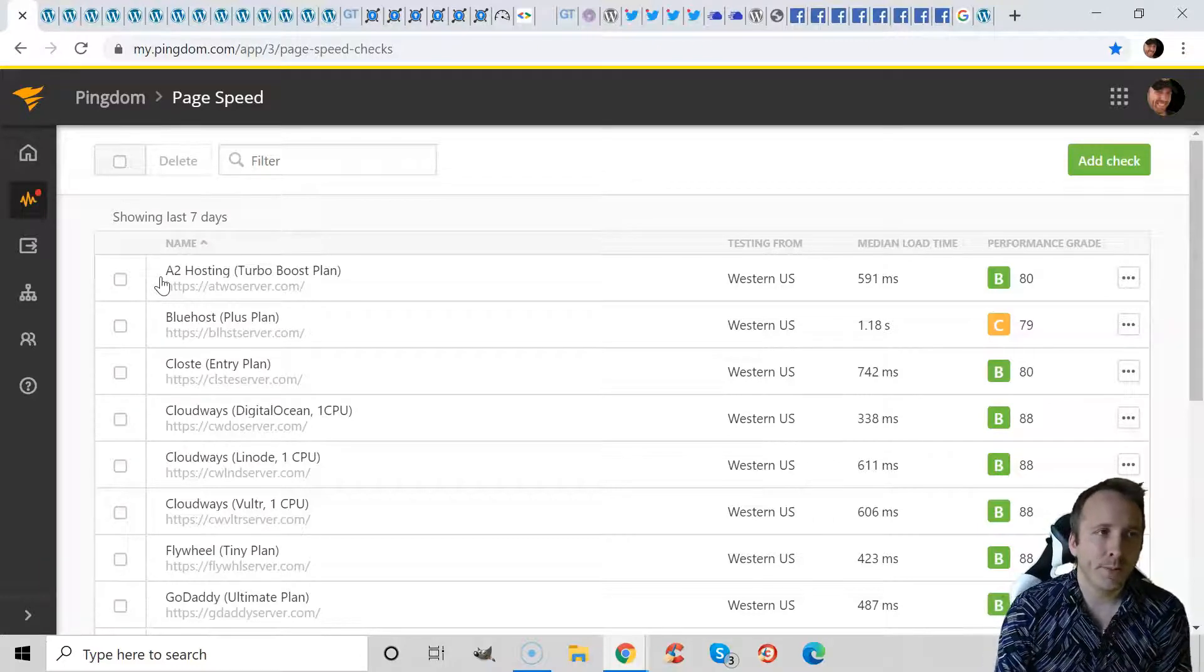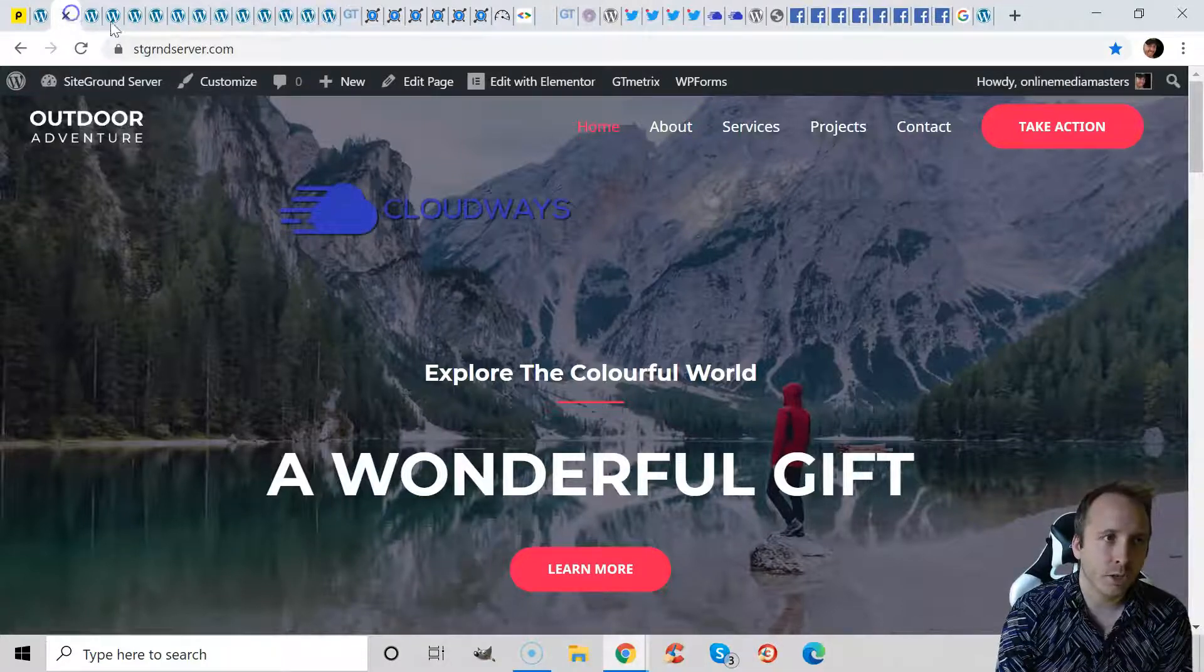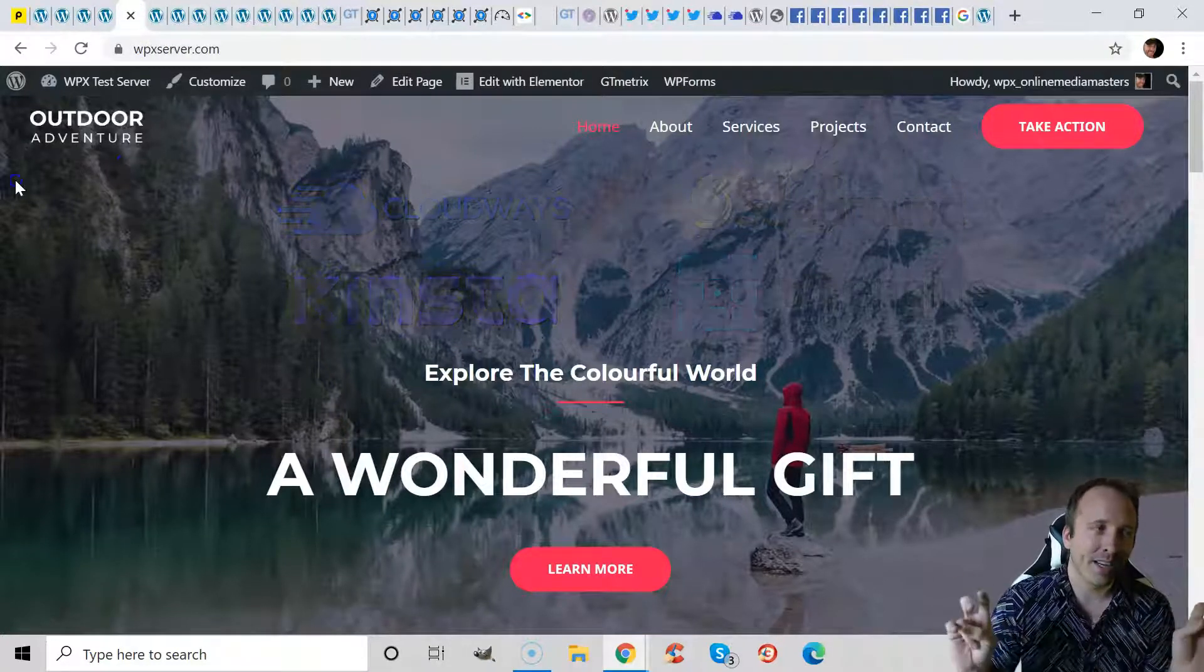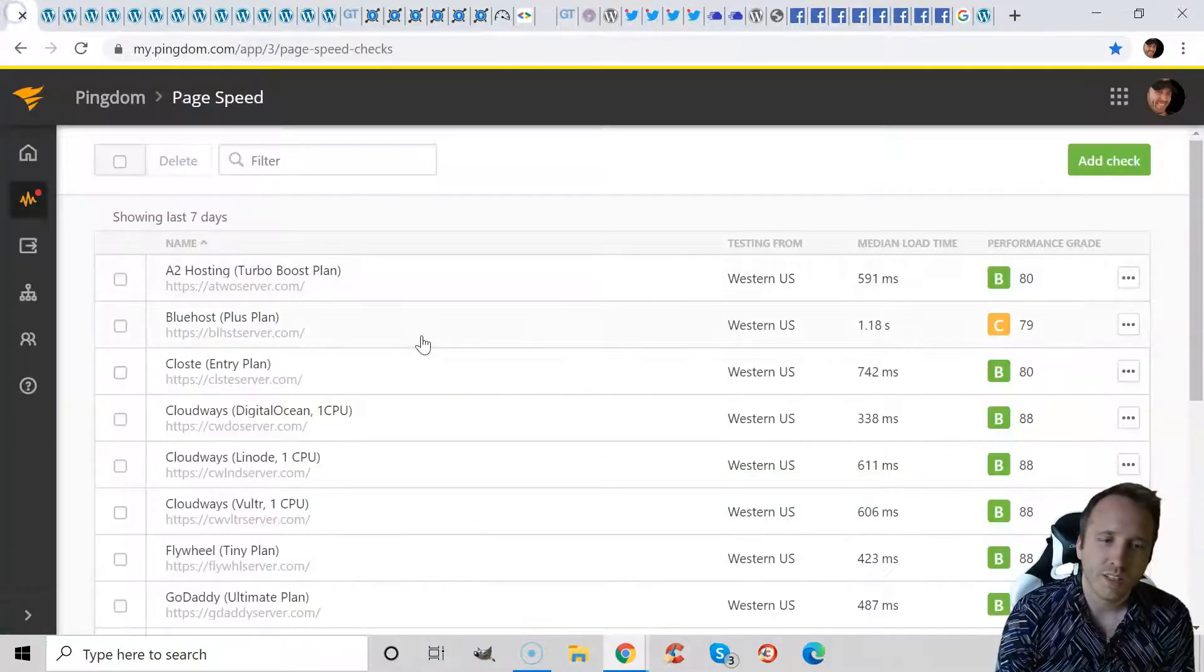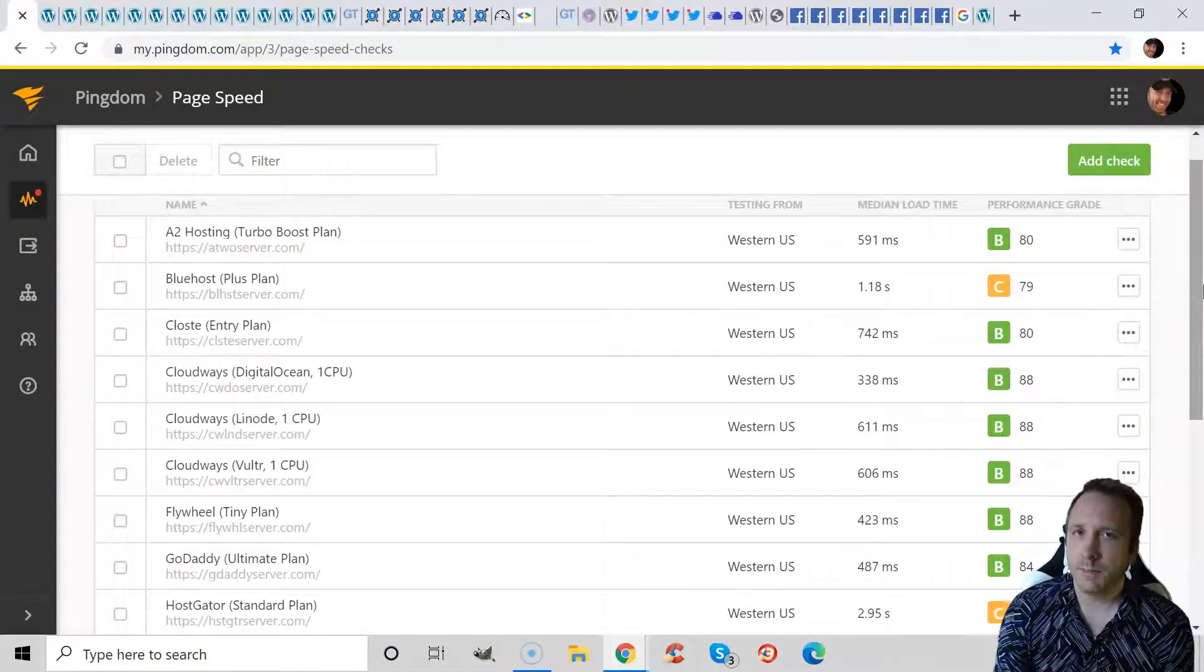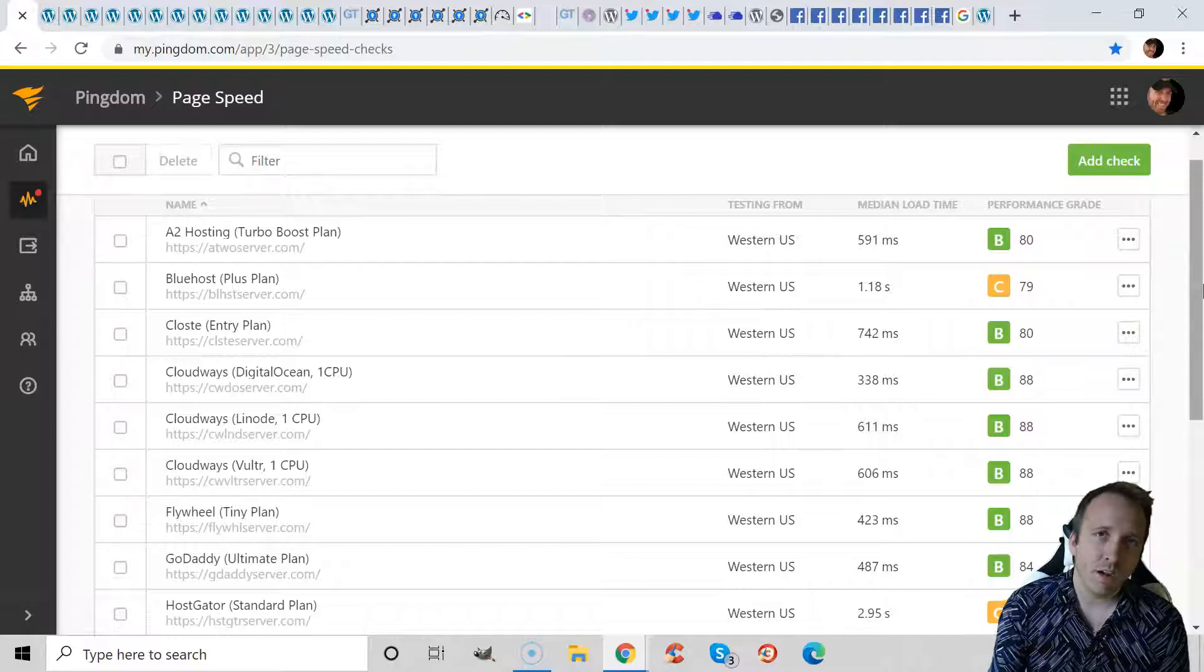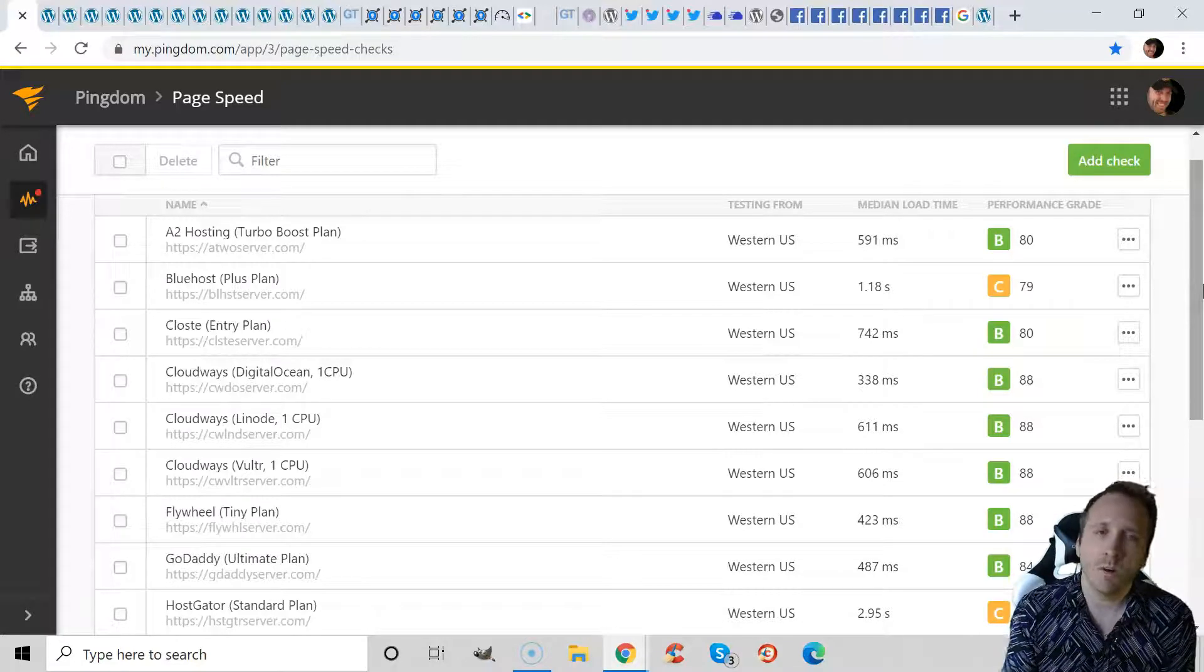So basically what I did is set up the same exact website using Cloudways Digital Ocean, Siteground's Grow Big Plan, Kinsta, WP Engine, and a bunch of the other faster hosting companies and perform these tests. In this particular test, the thing you have to keep in mind is that even though every website is set up with the same theme, the same plugins, they all use SSL, no CDN and no caching, but the server locations are always different.